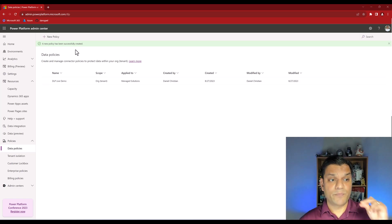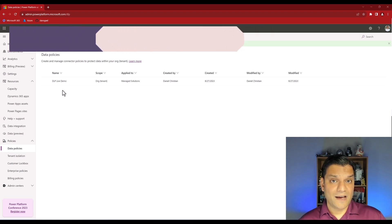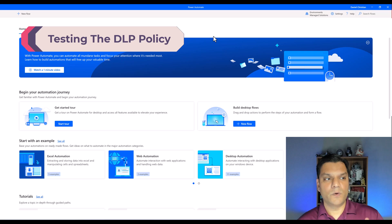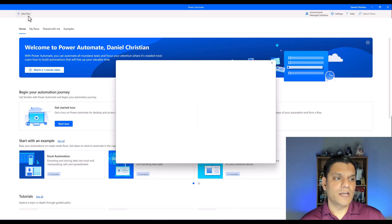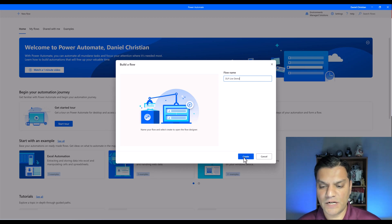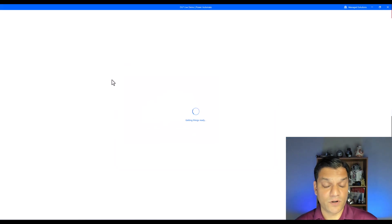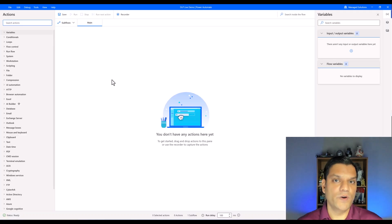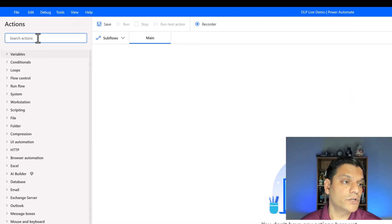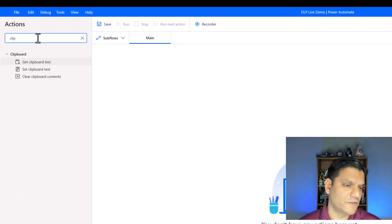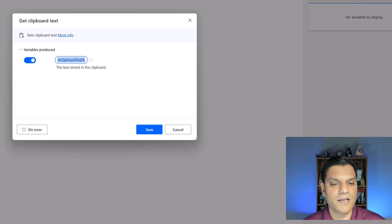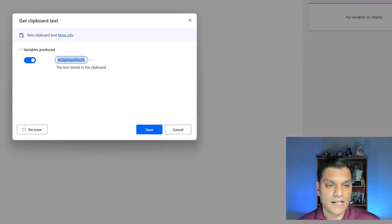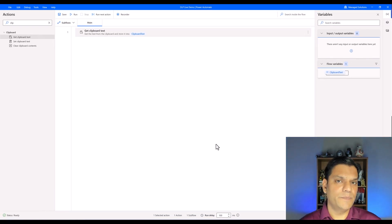The new policy 'DLP live demo' is now applied to the Managed Solutions environment — it applies immediately. Now let's test it. I'll open Power Automate for Desktop, confirm I'm in the correct environment, click New, give the flow a name, and click Create. The design studio opens. Since the blocked action is Clipboard, I search for 'clipboard' in the Actions panel on the left, grab the first action, and drag and drop it into the flow canvas.